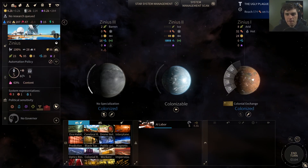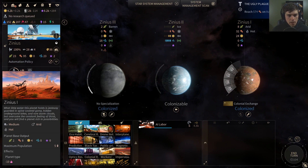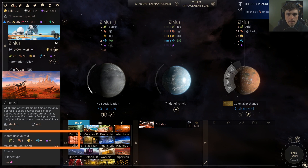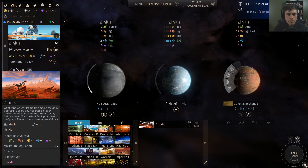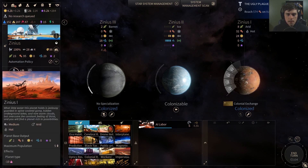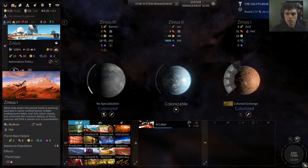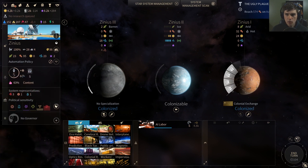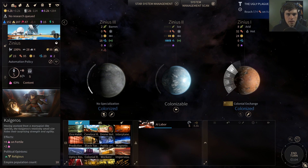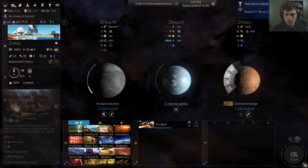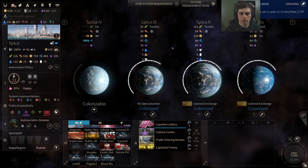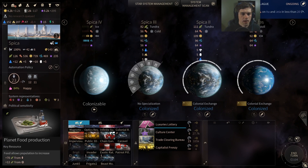So what do these FIDS numbers actually mean? Let's look at food and production as an example on Zinnius One. We've got 2 food and 8 production as the base. These base numbers are always multiplied by the number of population units on the planet. Each population unit achieves the base output, so 2 food base times 4 population units gives 8 food, and 8 base production times 4 population units gives 32 production.